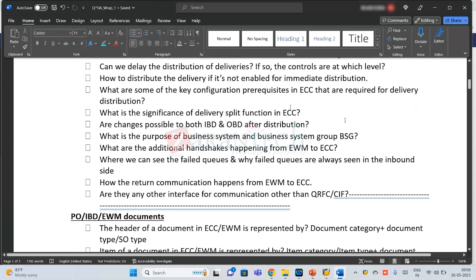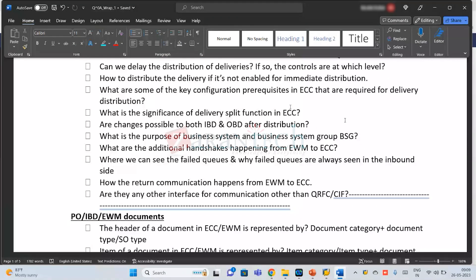A mixed back is possible in a sales order or purchase order but not in a delivery. Changes are possible for IBD and OBD — OBD only if you're an S/4 customer, but IBD is available by default. OBD was introduced in 9.0 about four years ago, especially for e-commerce customers.